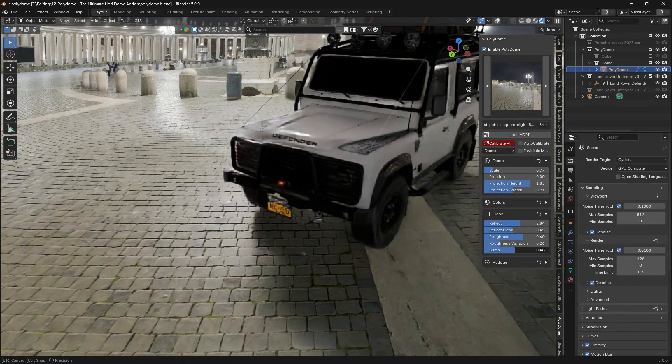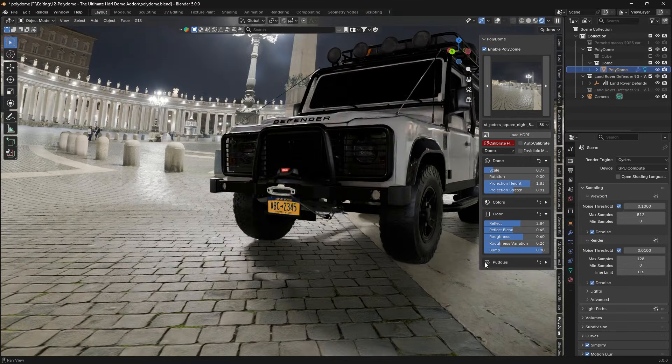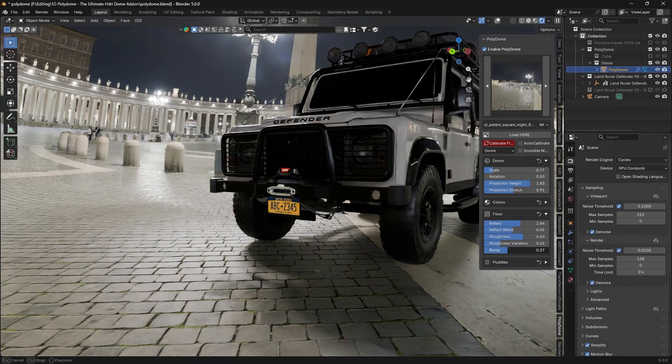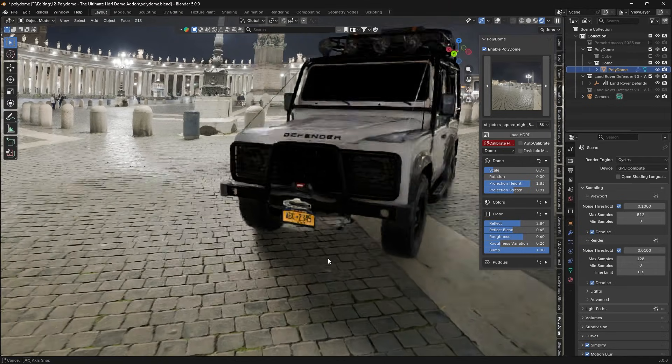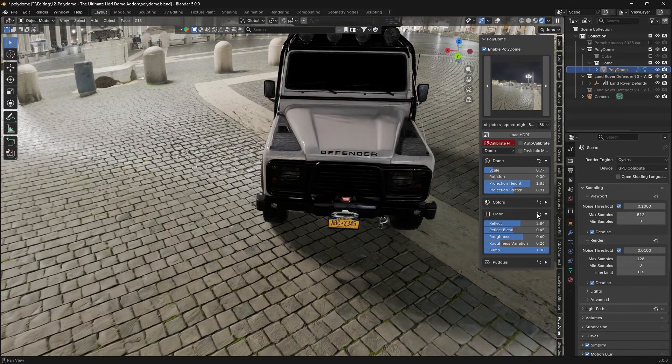Many Blender artists know the pain of trying to finagle shadow capture planes or other hacks to get a realistic floor, but the add-on does it for you automatically.